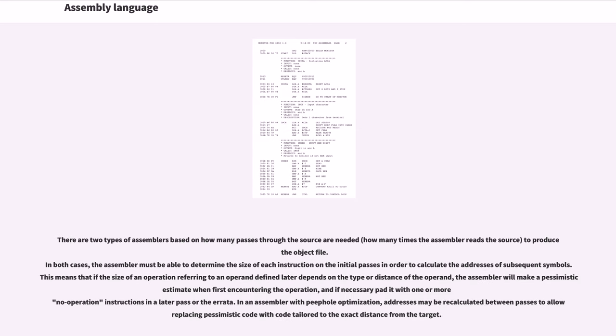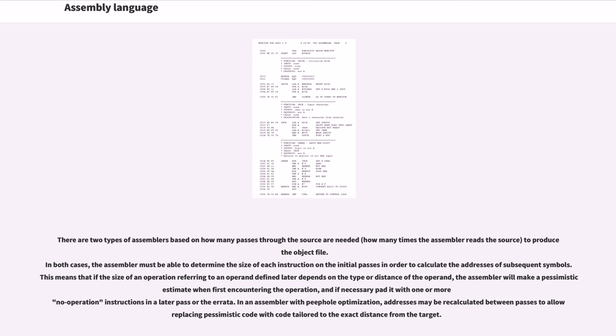There are two types of assemblers based on how many passes through the source are needed (how many times the assembler reads the source) to produce the object file. In both cases, the assembler must be able to determine the size of each instruction on the initial passes in order to calculate the addresses of subsequent symbols. This means that if the size of an operation referring to an operand defined later depends on the type or distance of the operand, the assembler will make a pessimistic estimate when first encountering the operation, and if necessary pad it with one or more no-operation instructions in a later pass or errata. In an assembler with peephole optimization, addresses may be recalculated between passes to allow replacing pessimistic code with code tailored to the exact distance from the target.